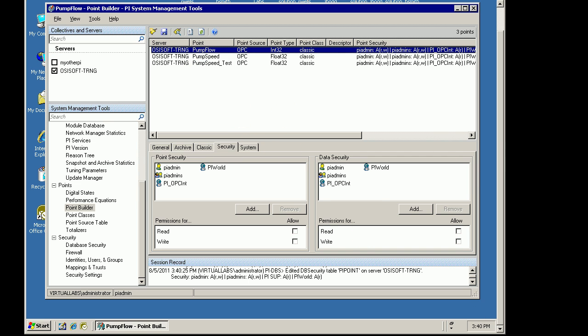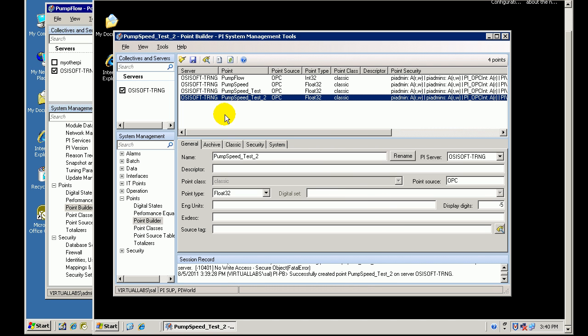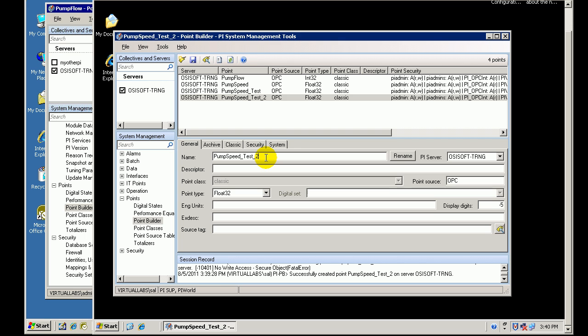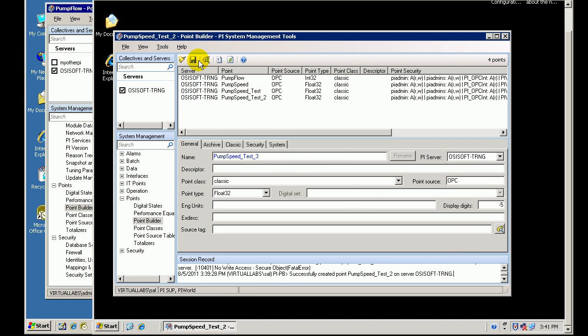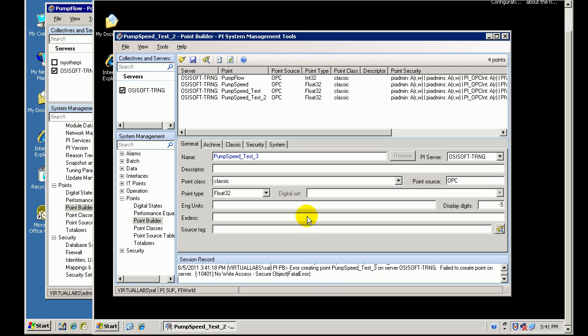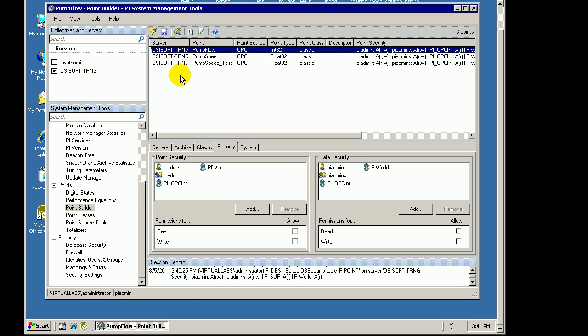I'll go ahead and just verify now that we've successfully hobbled Sal so that he no longer has Read Write Access. If I go ahead and try saving this as Pump Test, or Pump Speed Test 3, let's see what happens when I try to save. See, now we're getting that same error again. So we've successfully disallowed him to be able to write to that.